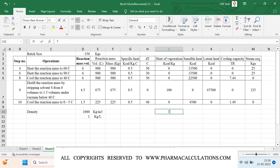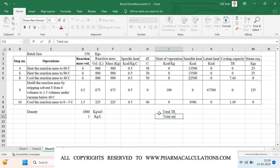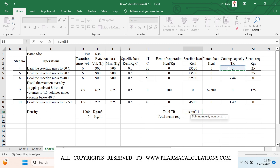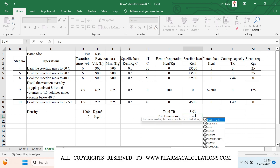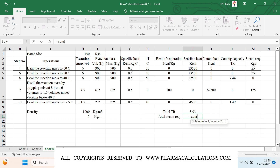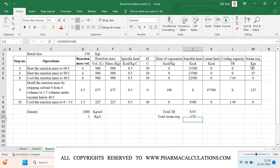Now we can calculate the total values of TR and total steam requirement. Summing the TR column gives a total of 8.93 TR of cooling capacity required for this process. Summing the steam column shows that 175 kg of steam is needed to complete the process. This is how we can perform heat load calculations and estimate utility requirements based on them.